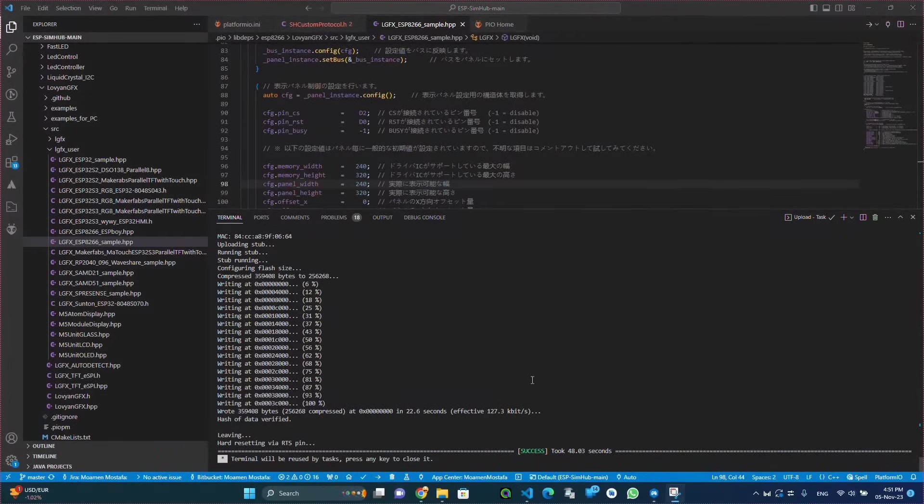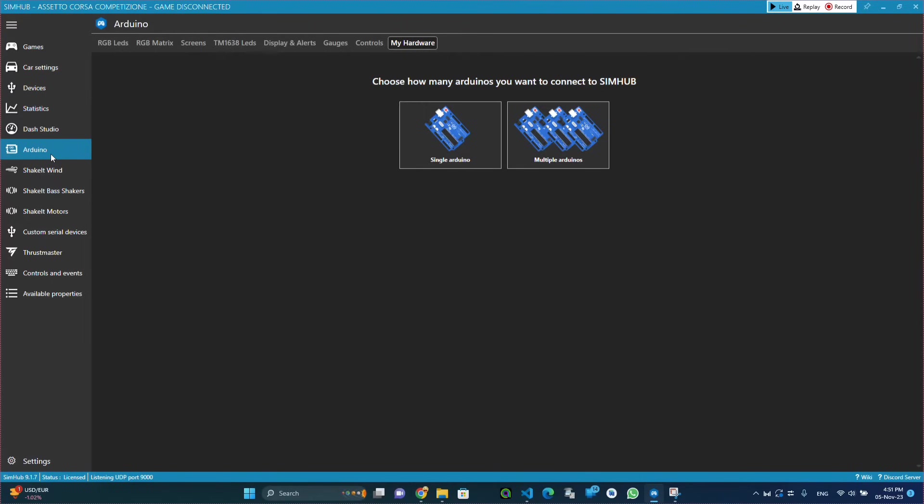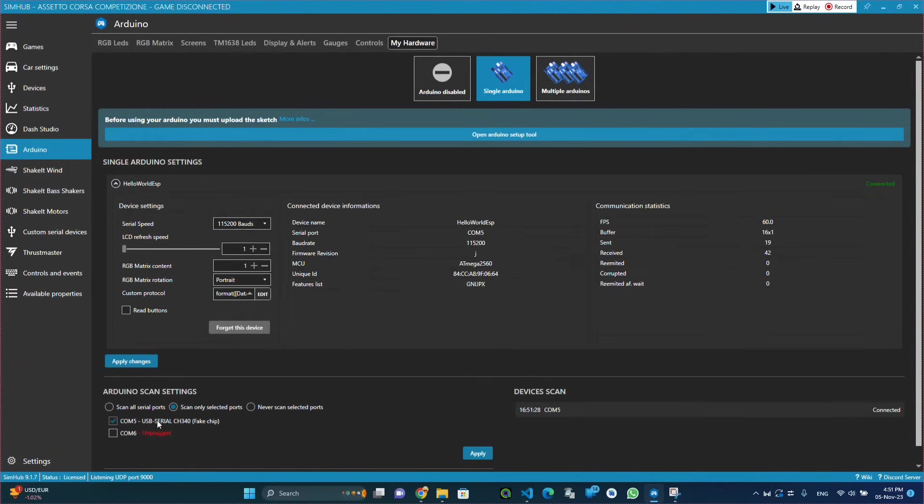Now it's time to open SimHub to set the code that will send the right data to the ESP. So we go to the Arduino section, click on single Arduino, and select the right COM port. Make sure that the ESP is connected.